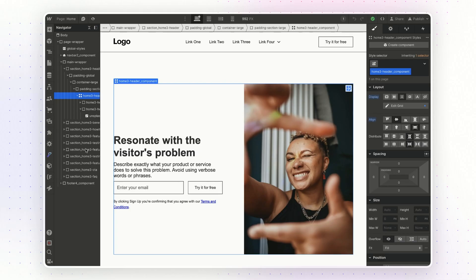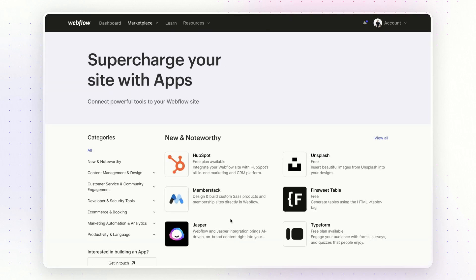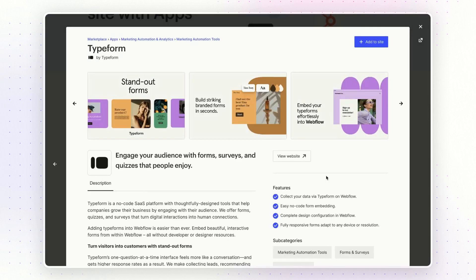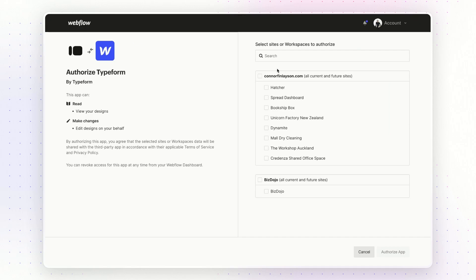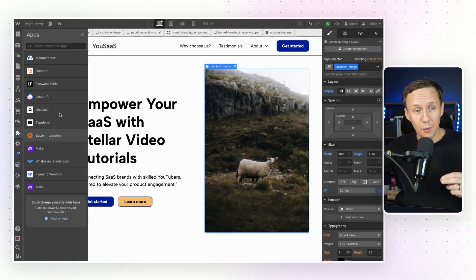When you log into the designer, you'll see a new extension — the app extension. In here, you'll be able to see a list of all the third-party apps you can use natively inside of Webflow. I've already installed a few, but if you want to check out what apps are available in the App Marketplace, you can simply jump in here. As soon as you find an app you want to integrate on your site, all you need to do is click on Add to Site, give the relevant pages permission, and you'll be good to go.